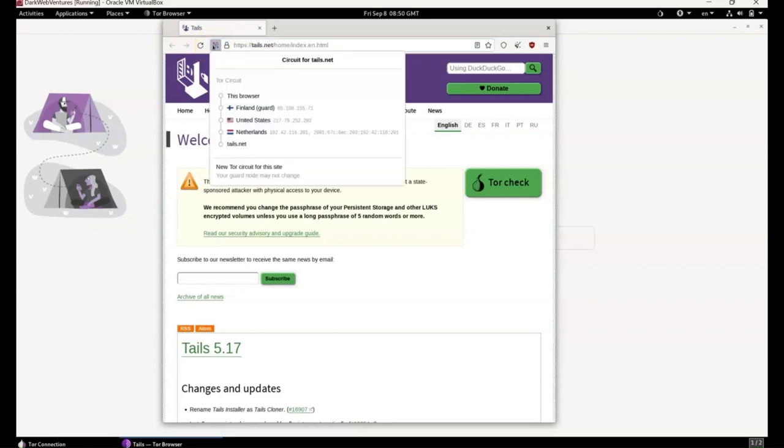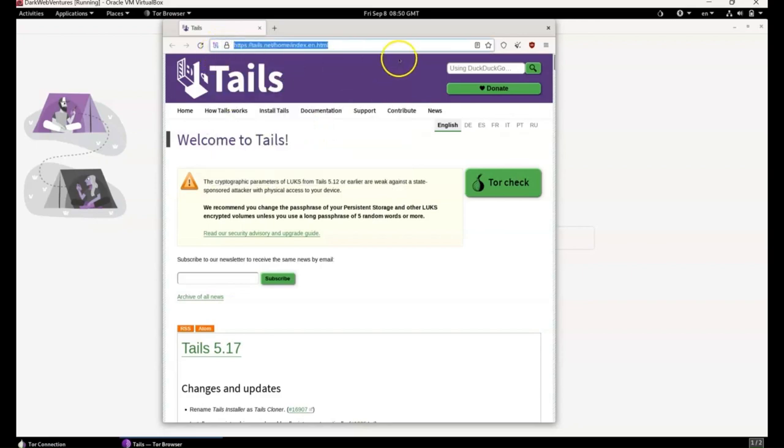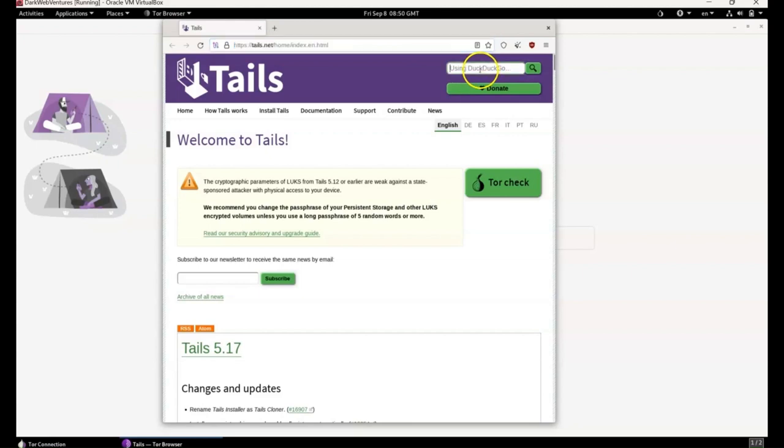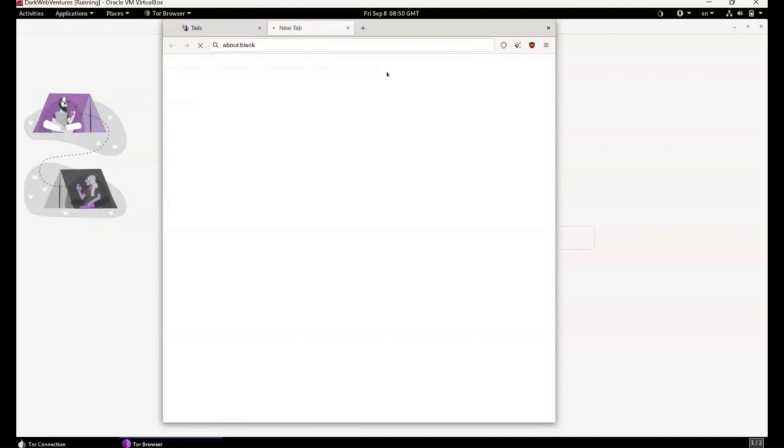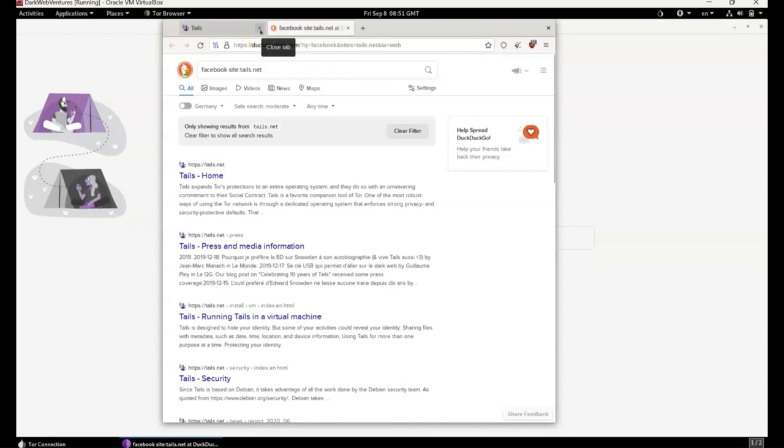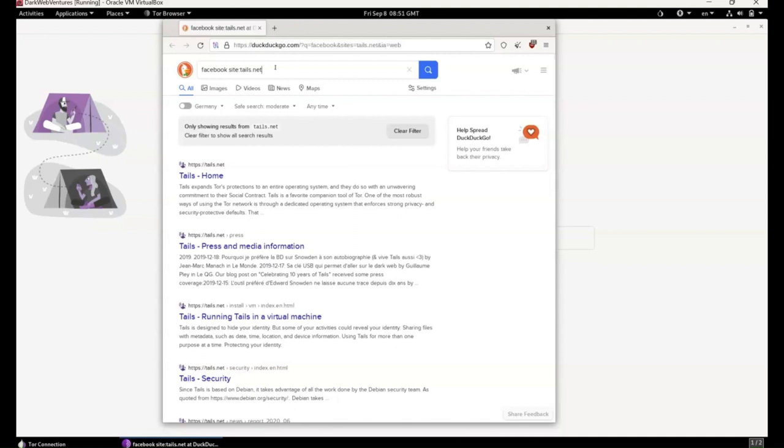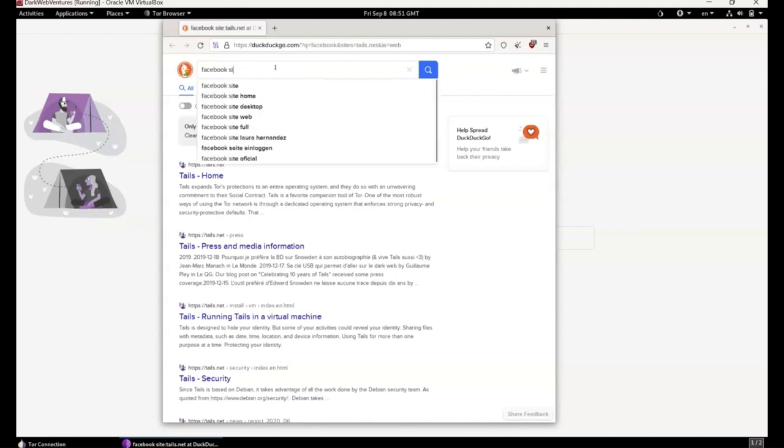We can also see the circuit for the Tor relays. It actually shows you the countries where your Tor nodes are situated. And then it lands on the Tails web page. So let's enter in the DuckDuckGo search bar here. Facebook. And then we're on the search engine. DuckDuckGo tends to display Onion addresses on it. It will display more about the dark web than a normal search engine.